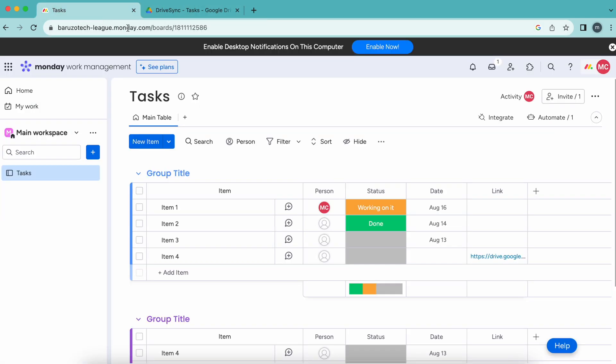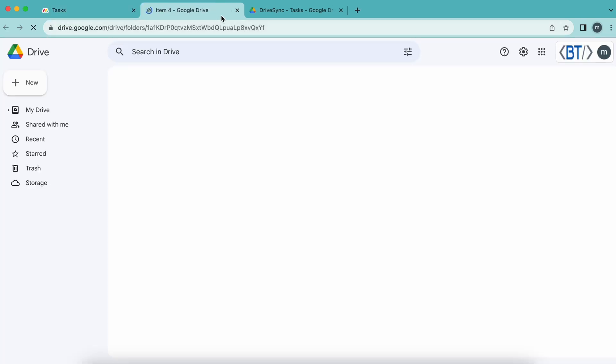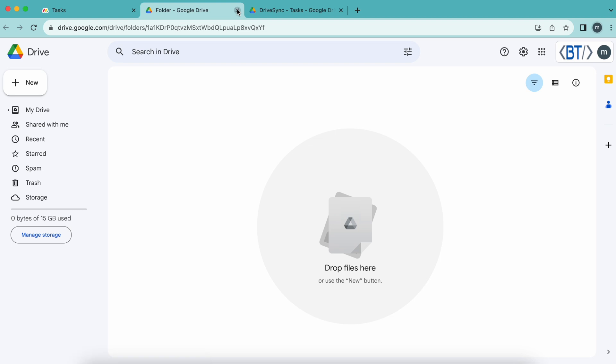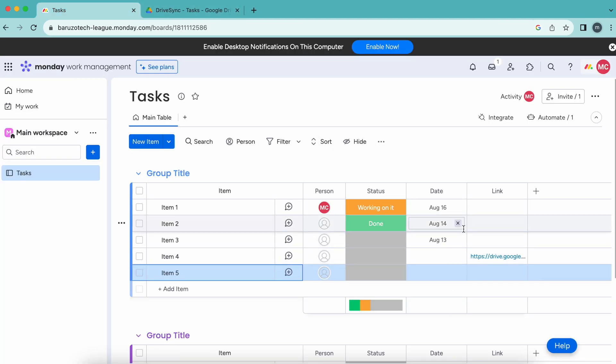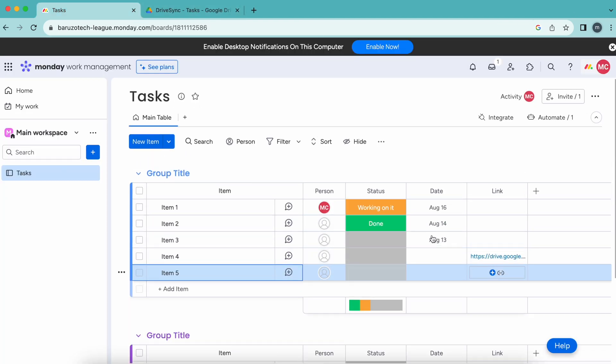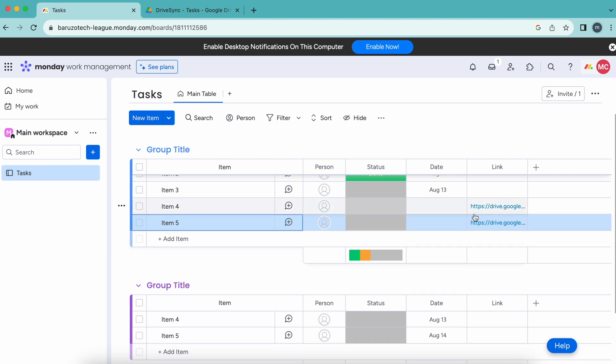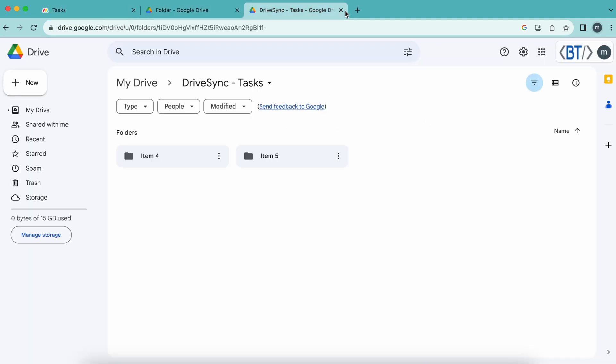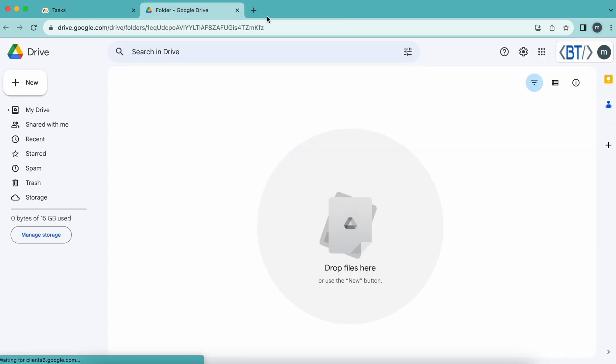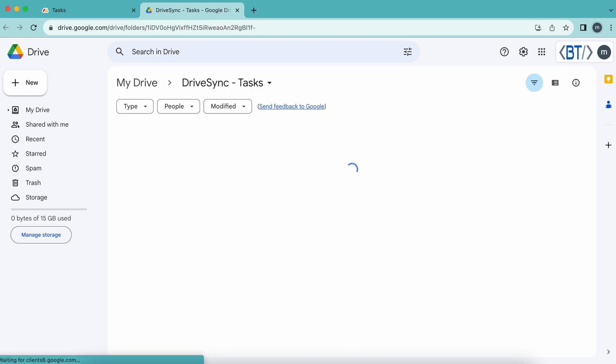Here we can see item number four. Let me add item number five. The link is also saved here, so you can open the folder directly from monday.com. Another folder is also created—item four and five.